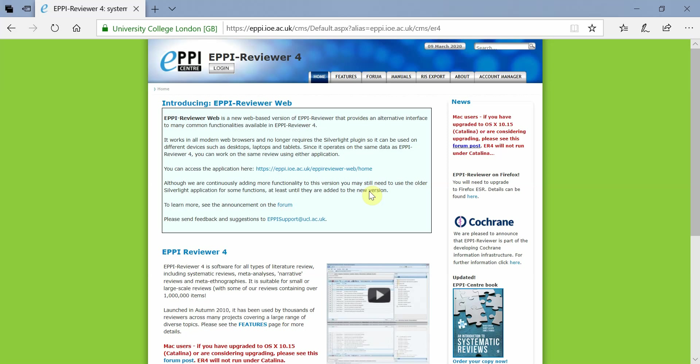This video will provide a general introduction to EpiReviewer Web, with a particular focus on how it differs from EpiReviewer Version 4.